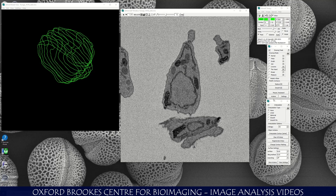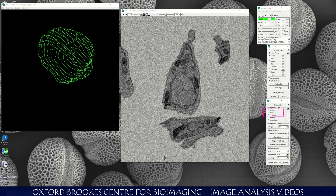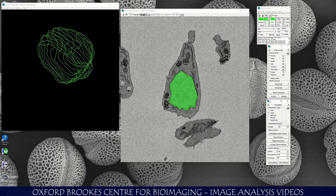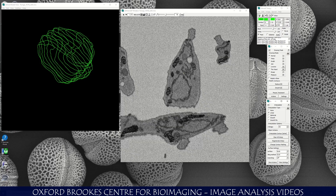I'm going to show you how to use the interpolator. The interpolator is basically a function that creates contours in between other contours, and it's quite useful to speed up your modeling. The interpolator I use most of the time is linear — select the linear interpolator. Let's say we've got this nucleus here. I've generated a number of contours for this nucleus and now I'm going to skip a couple of sections.